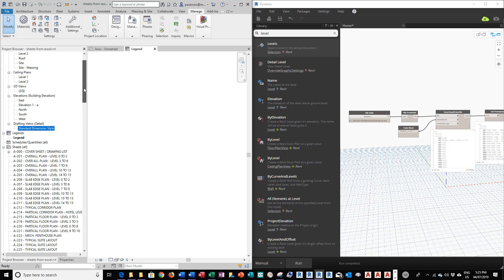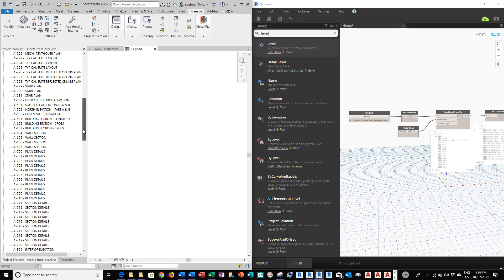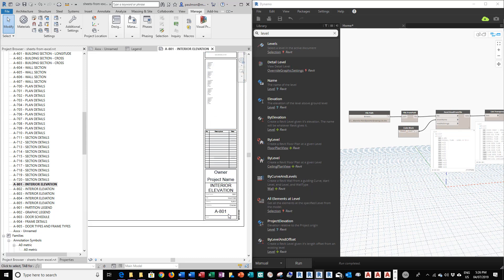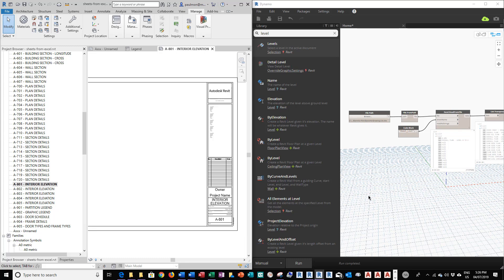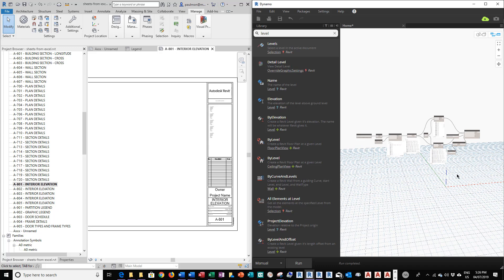I click Run, and you can see that in such a short time it created all 70 sheets of title blocks with the correct drawing names and numbers. This is not too difficult. If you spend a little time building this script, in the future when you start a new project it will save you quite a bit of time from setting up these title blocks one at a time.